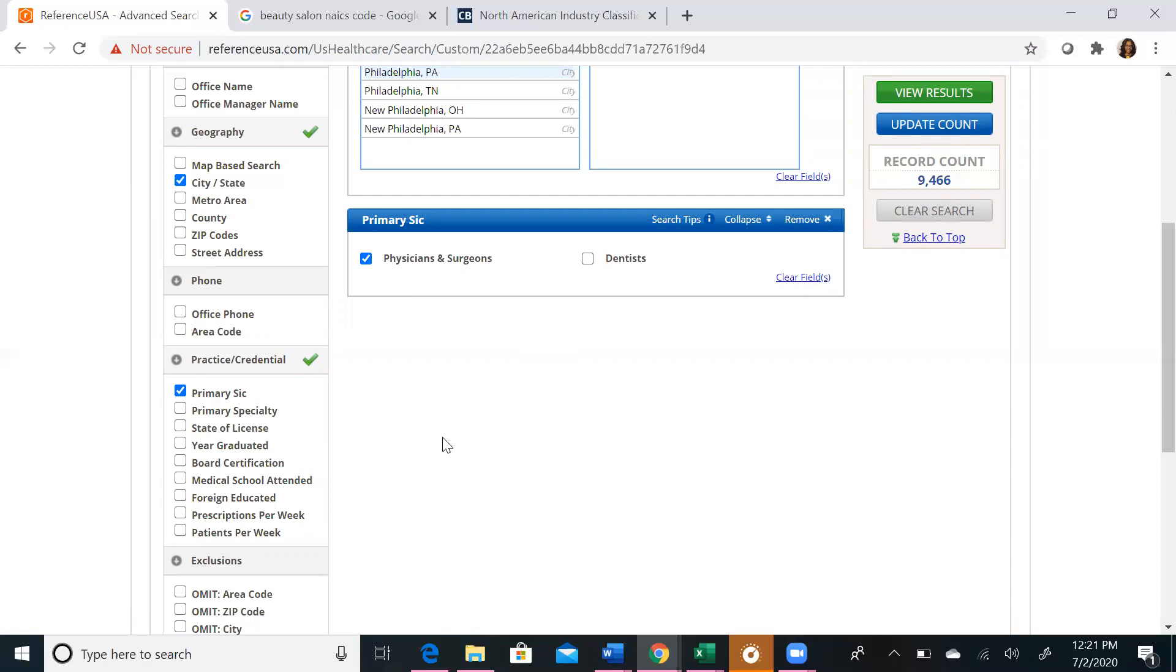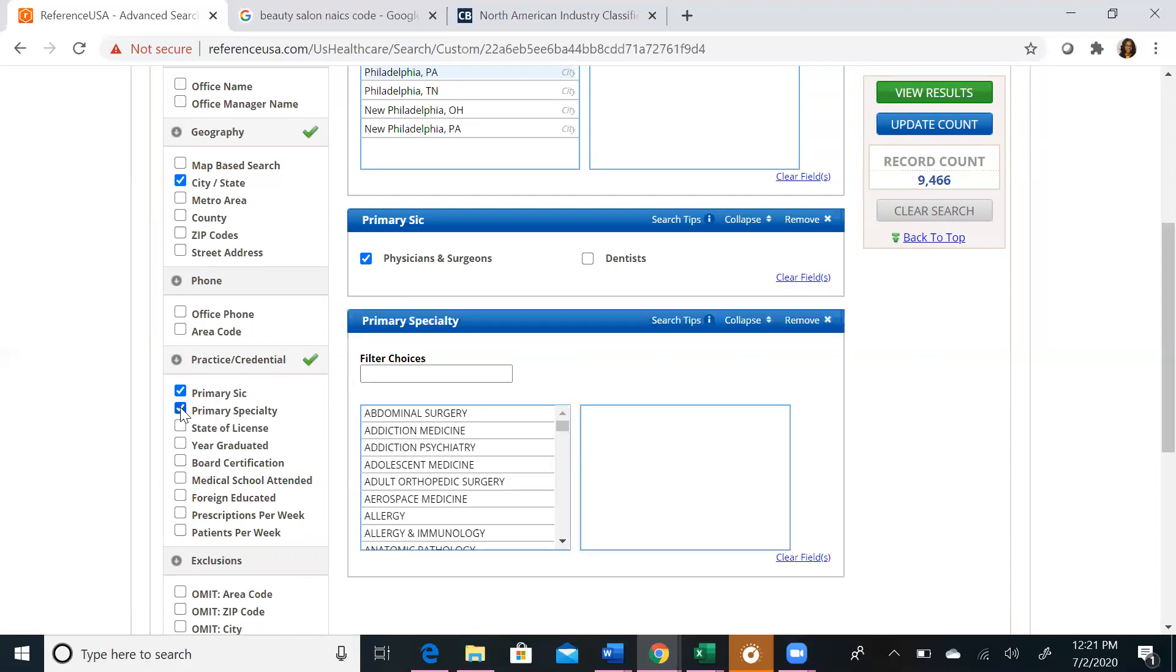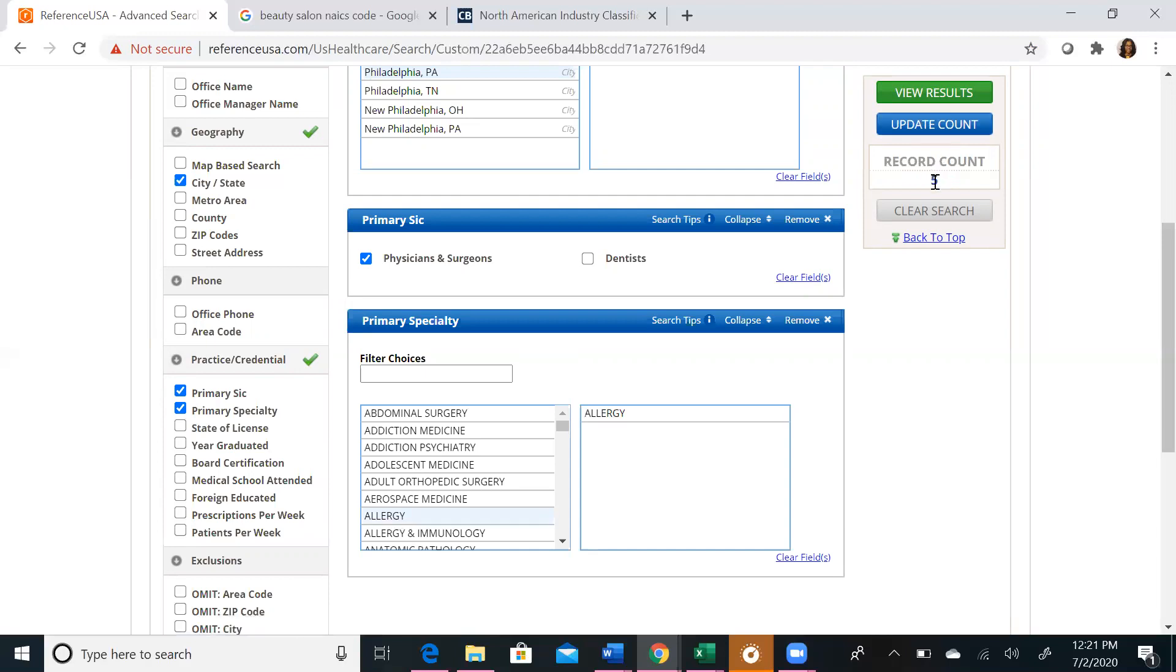We may want to choose a specialty in this instance. So if we click on primary specialty, we can now filter based on the specialties these doctors operate in. Let's click on allergy and update our account. We now have five results, which is a much more comprehensive list than almost 1,000.